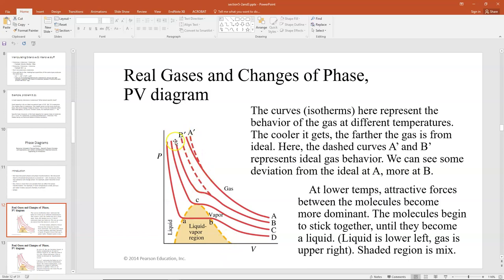Curves C and D deviate so much from a hyperbolic function that they don't even really look like it anymore. Temperature A is hottest, then B, C, and D is coldest. As the gas cools, the further it is from being an ideal gas. At lower temperatures, attractive forces between the molecules become more dominant. Since temperature dictates speed for ideal gases, if the gas moves slower it has more time to interact with neighboring molecules, allowing attractive forces that are normally negligible to become dominant.